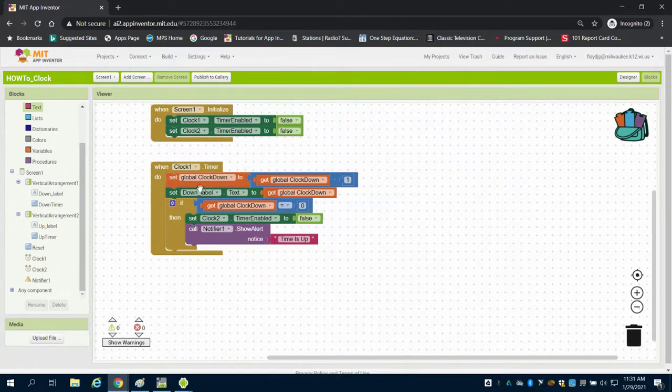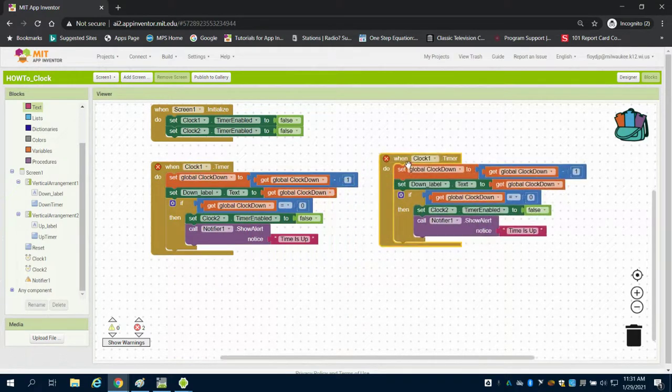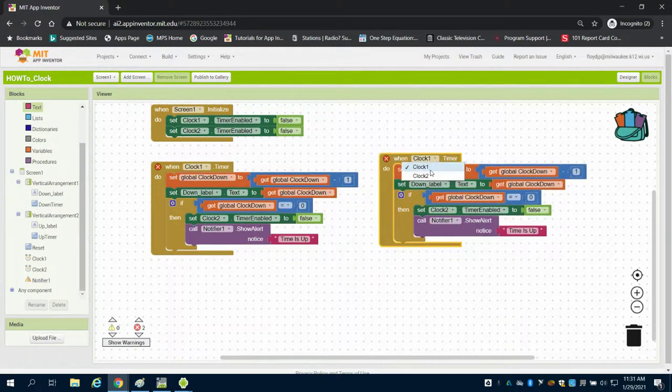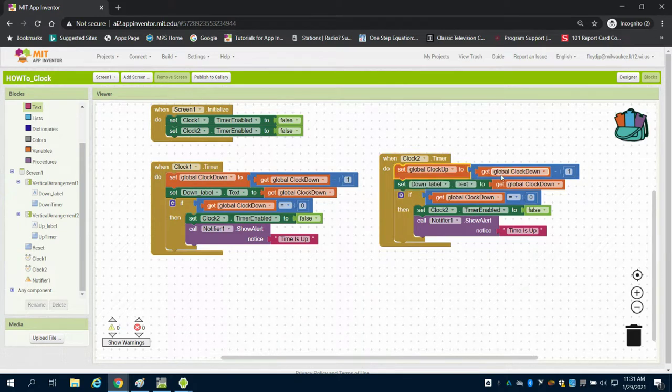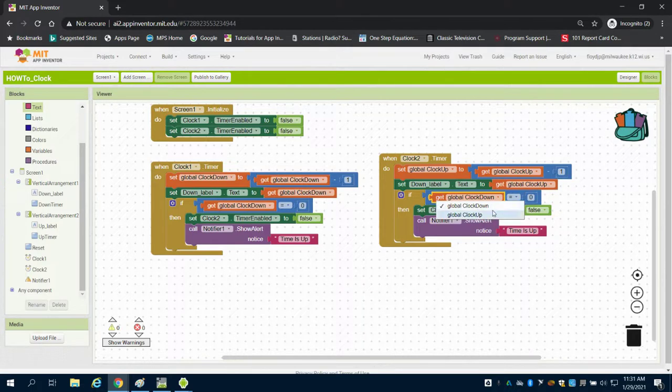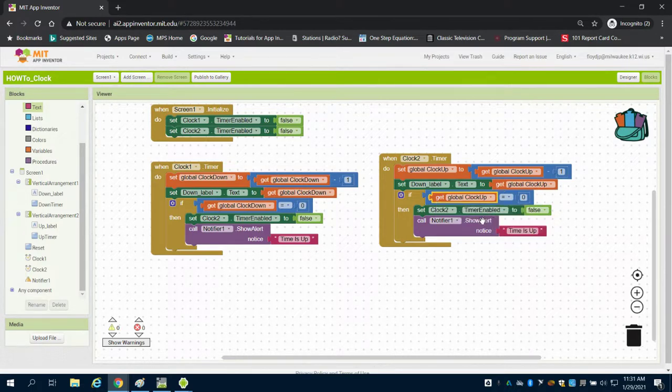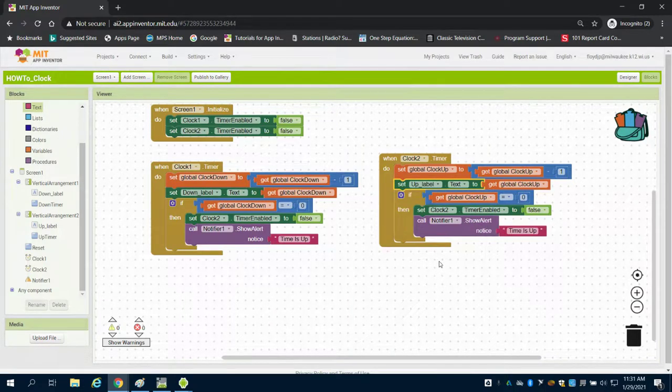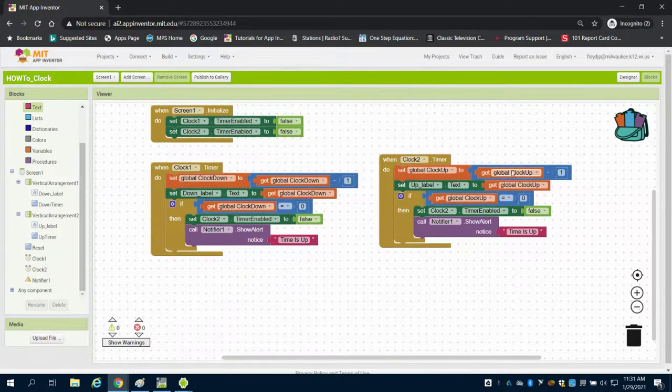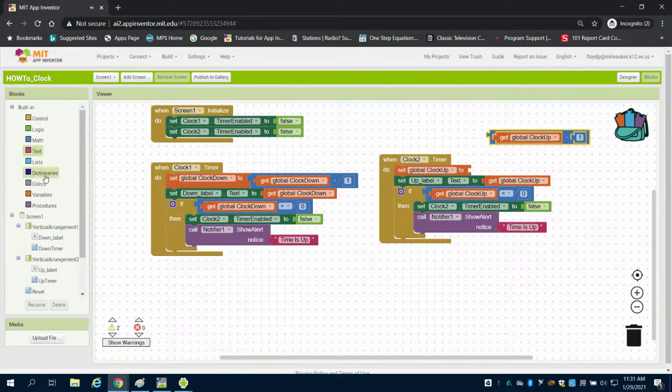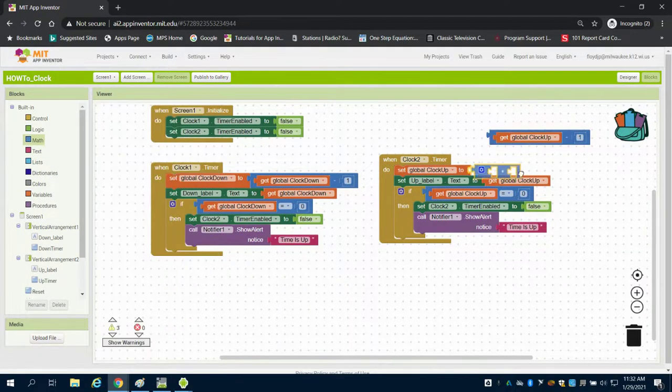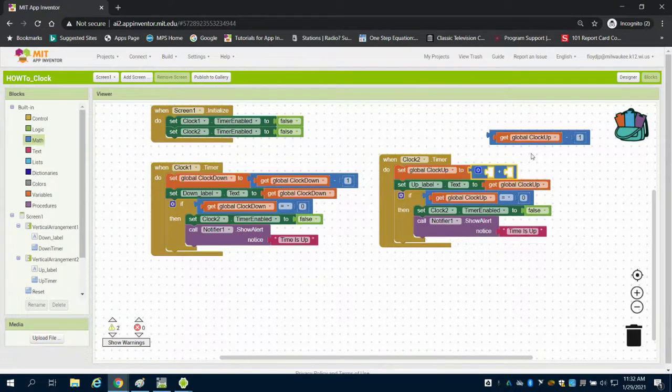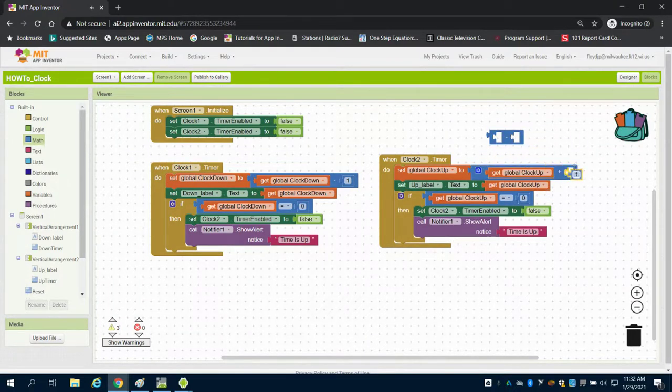The easy thing is I can duplicate this and change it to clock two. My down variables become up variables in all of these, and my label here becomes up. Now I need to get rid of this subtraction block and bring in an addition block because we're counting up. I'm just going to substitute those.